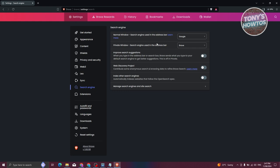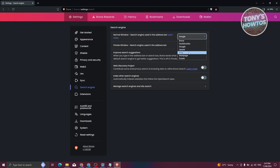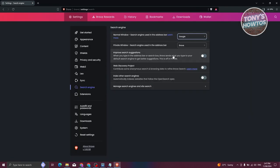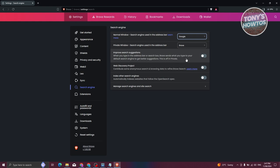There's also the Search Engine section, which allows you to change what search engine you'll be using. By default it's Google, but you can change it to Brave Search, Bing, StartPage, or Ecosia. Whenever you type in the URL bar at the top, it'll use whichever search engine you choose. You can also enable 'Improve search suggestions' — when you type in the address bar, Brave sends what you type to your default search engine to get better suggestions.